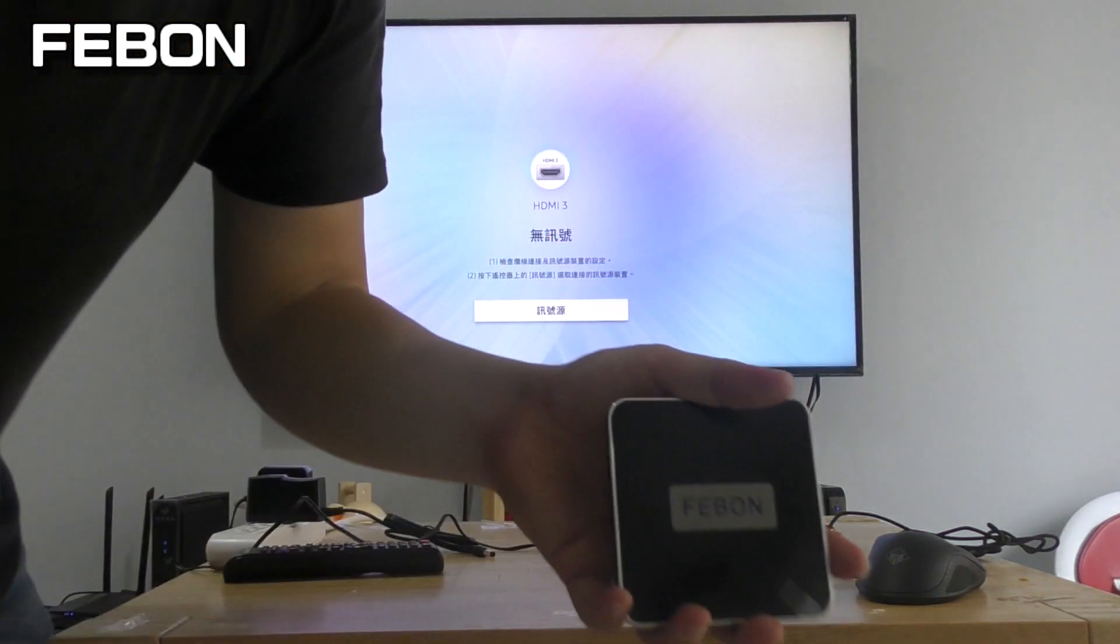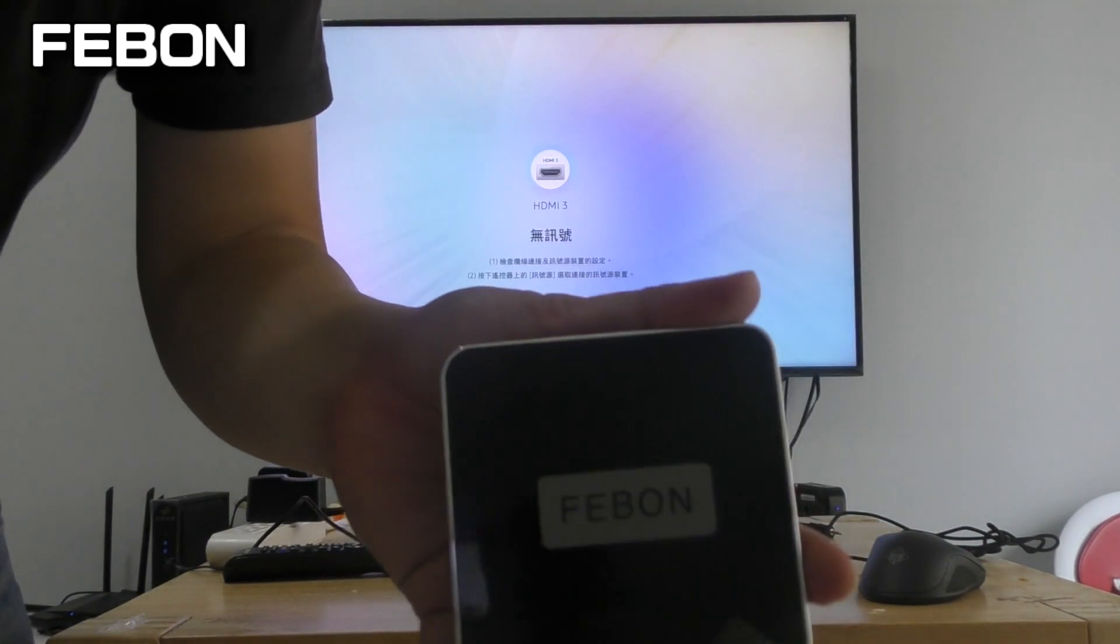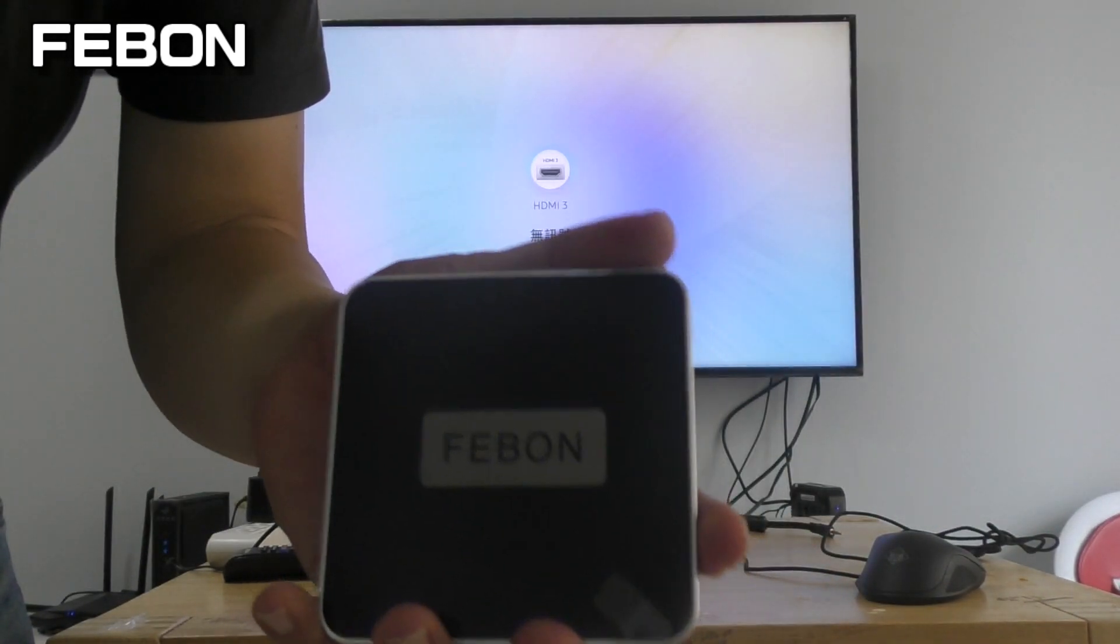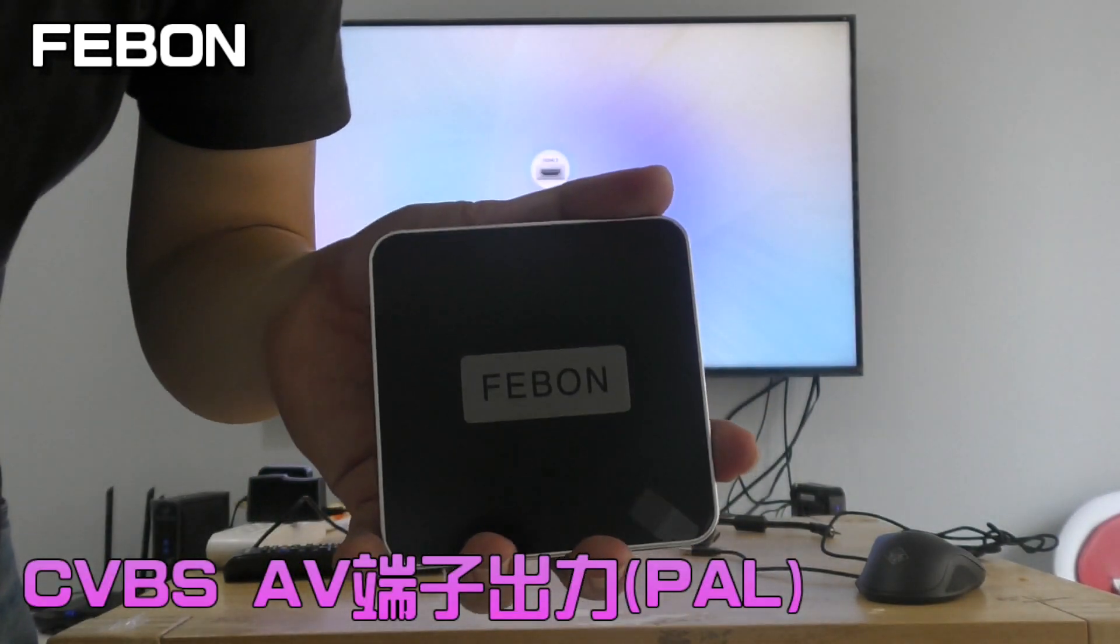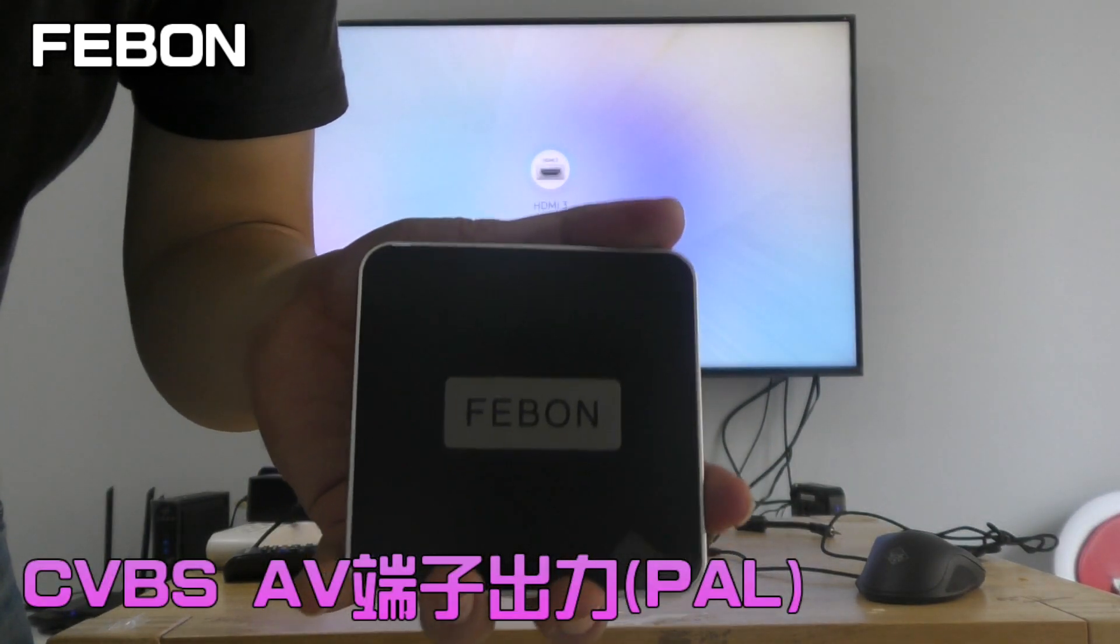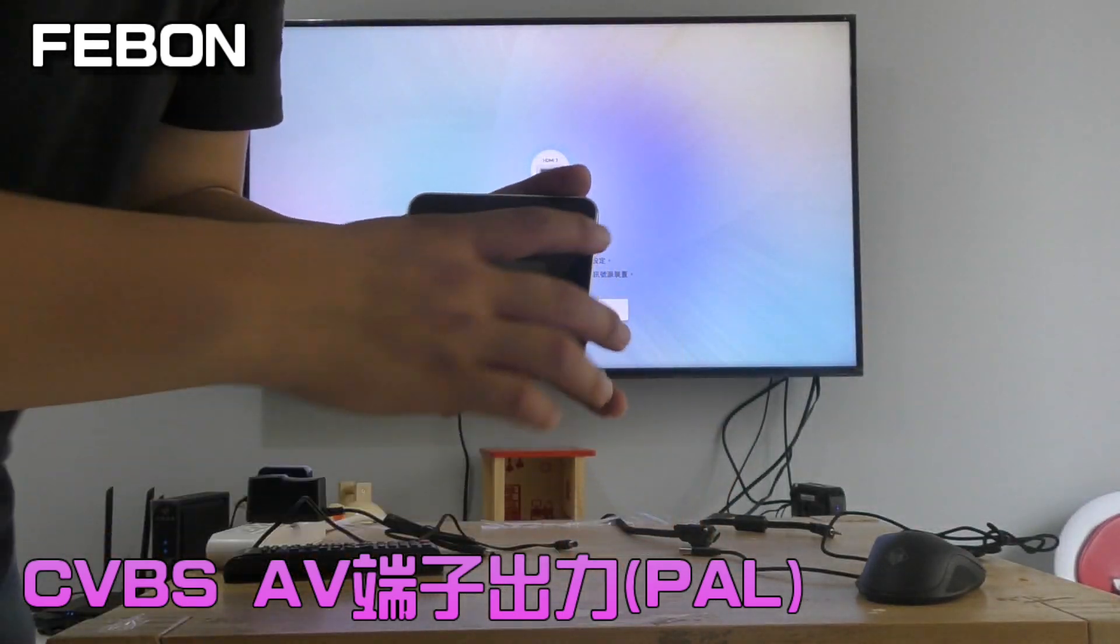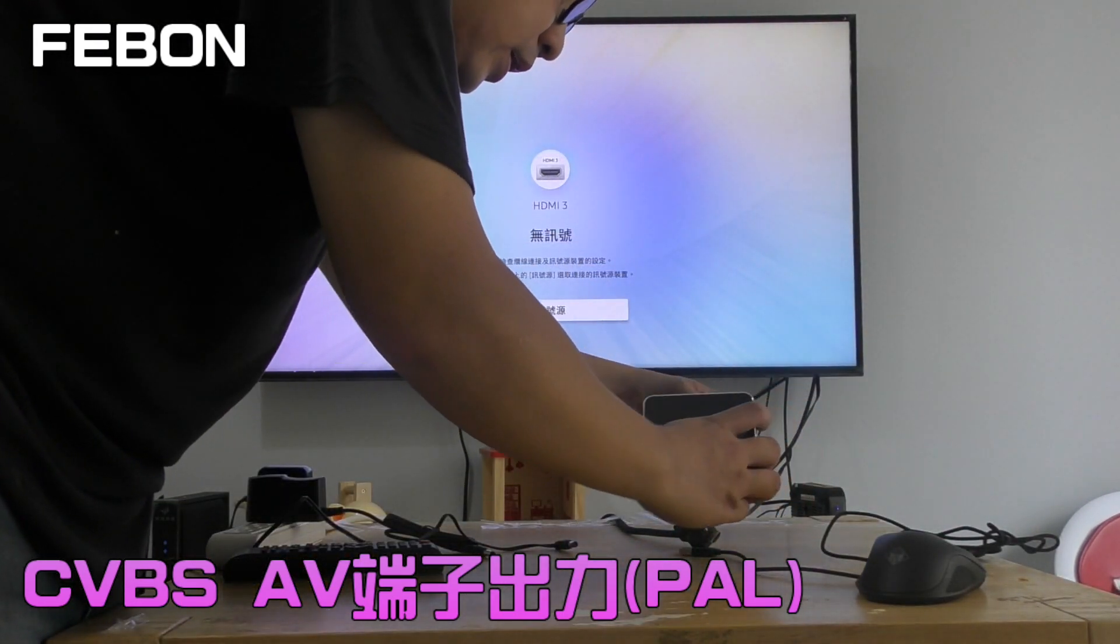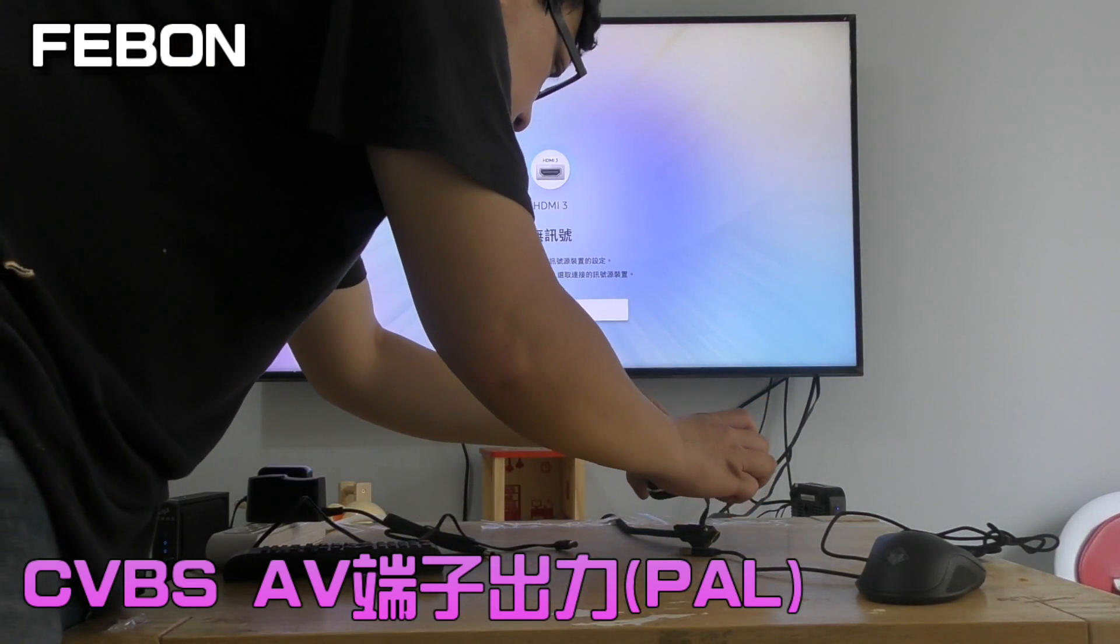I will show it also can become the CVBS composite PAL output. It just outputs the composite CVBS PAL output, no NTSC. This is CVBS signal.